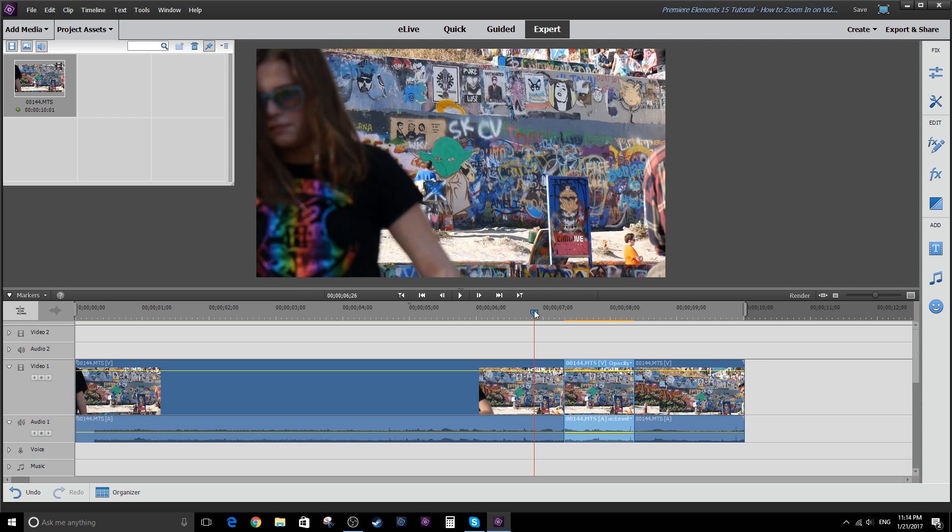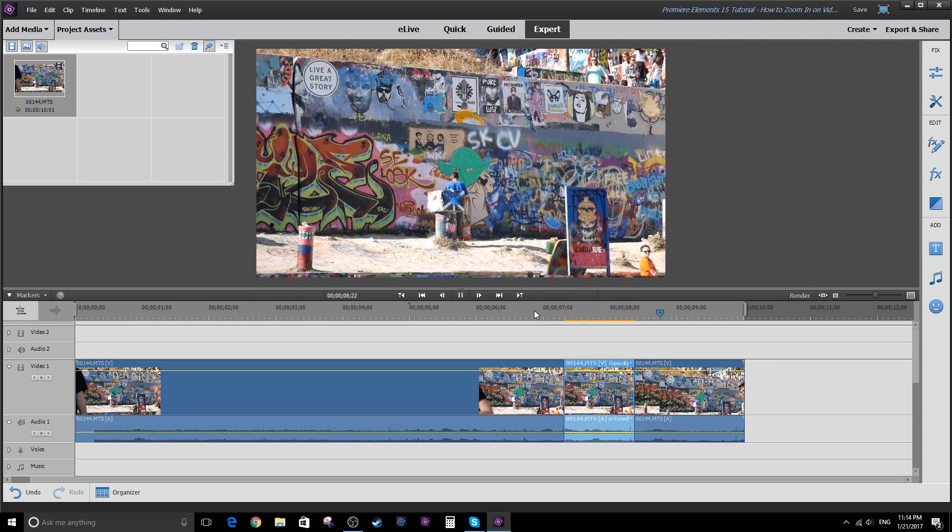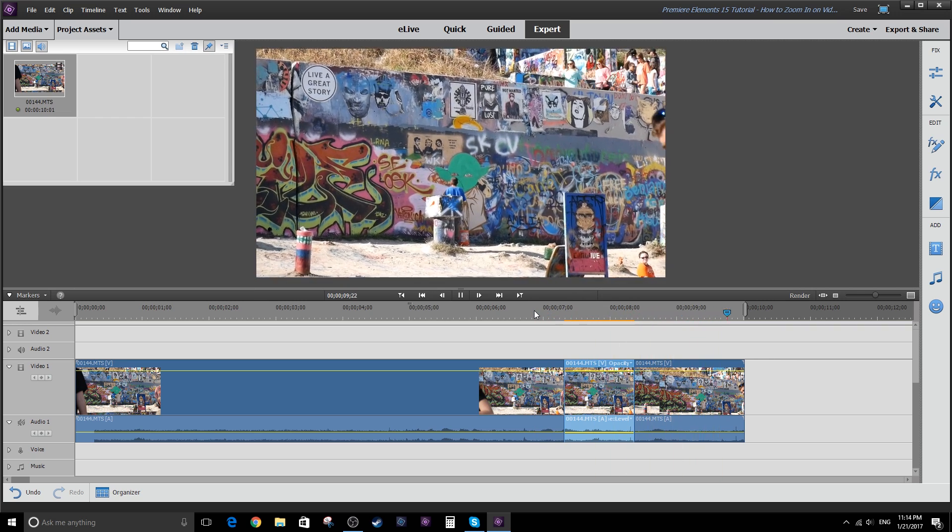So let's have a look here. Then it zooms in, then it comes back out.